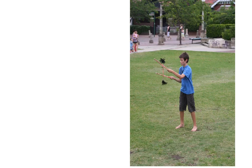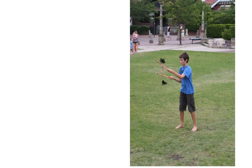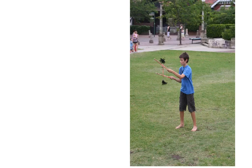Brendan got new juggling sticks for his birthday. In week one, he could juggle for three minutes. In week two, he could juggle for 4.5 minutes. Based on this pattern, how long will Brendan be able to juggle in week three? This is the question that we are going to answer.